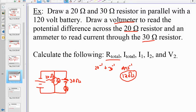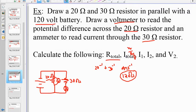For I_total, we can't use the branching rule because we don't yet know I1 and I2. Instead: I_total = V_total / R_EQ = 120 volts / 12 ohms = 10 amps.